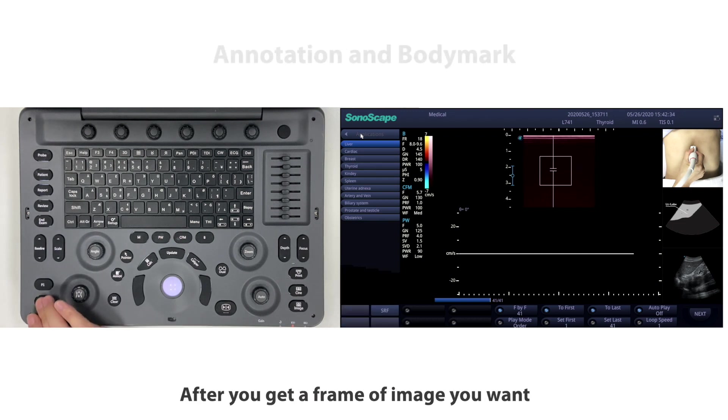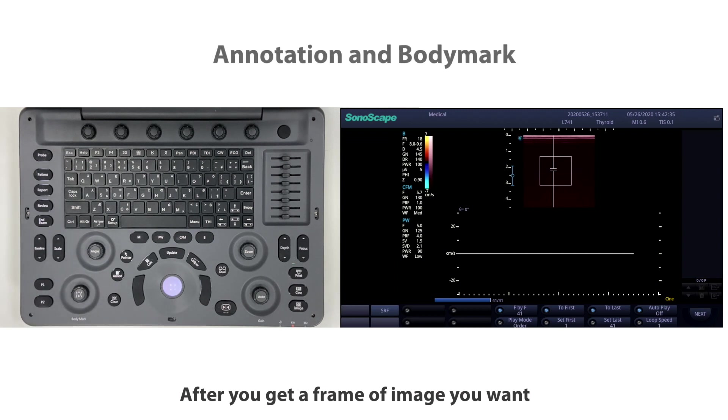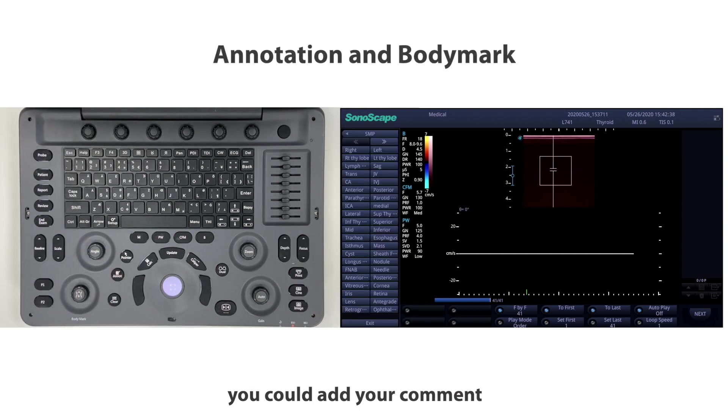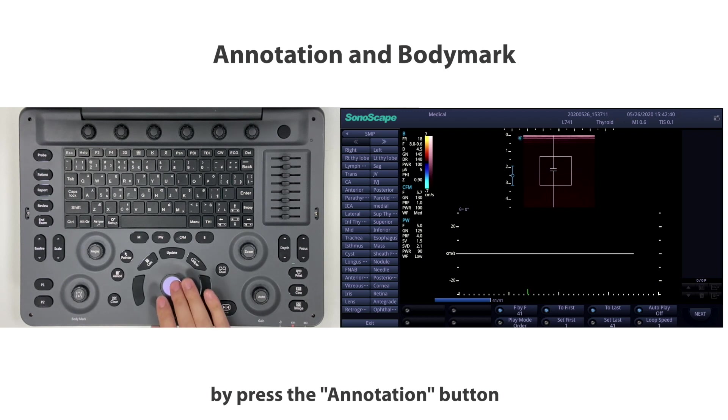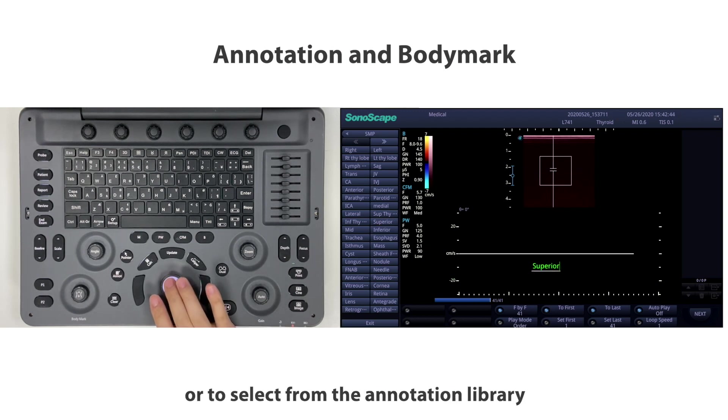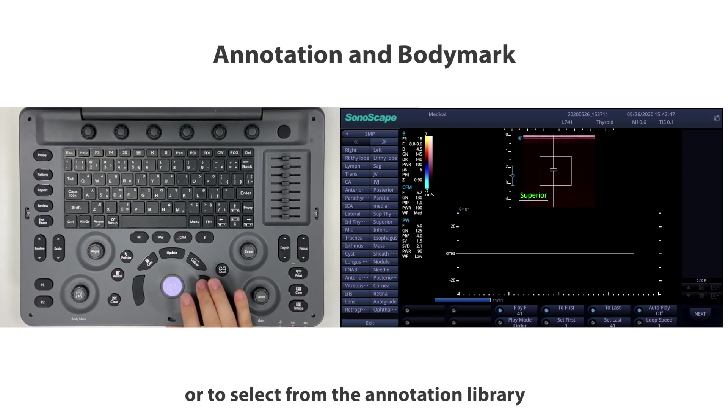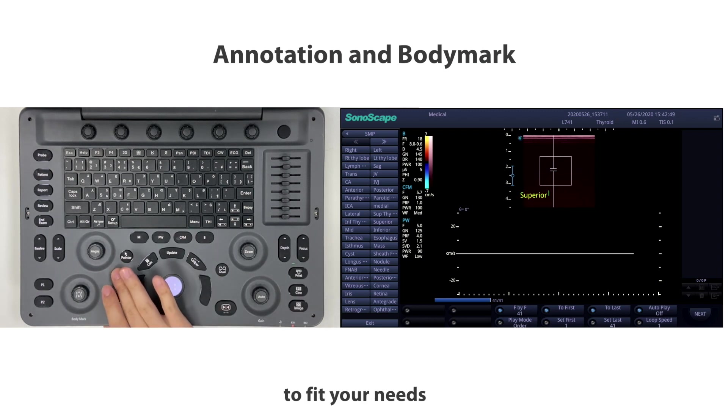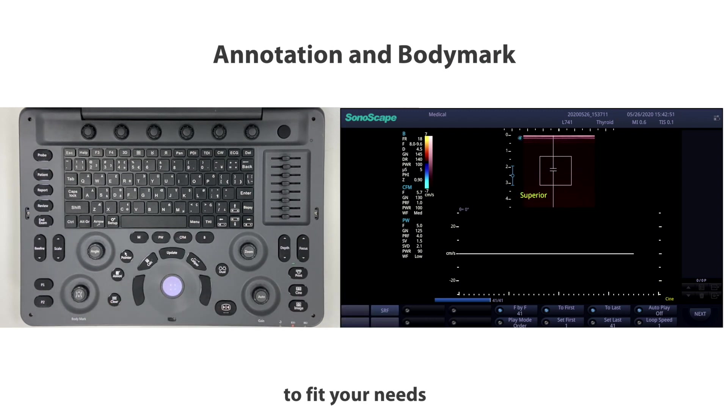After you get a frame of image you want, you can add your comment and press the annotation button to activate annotation input or to select from the annotation library. You can also select the right application to fit your needs.